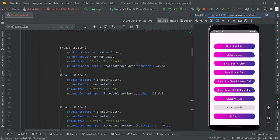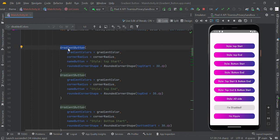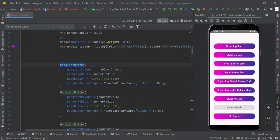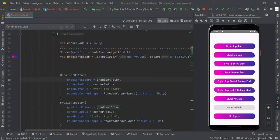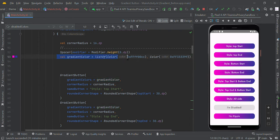To make gradient buttons, we are creating this common gradient function. We are passing some different values like gradient color. Gradient color is nothing but a combination of multiple colors. You can use commas to separate the multiple colors.